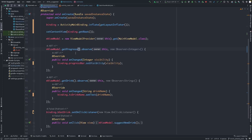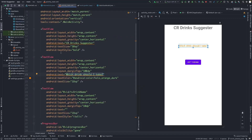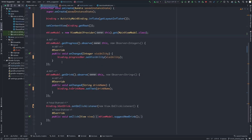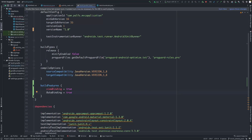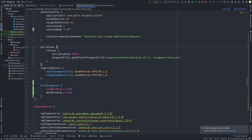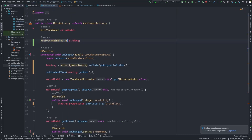Now we can proceed with data binding. Data binding is essentially binding the data directly to the view model — the layout data will be updated through the view model directly without using any updates in the MainActivity. To enable data binding, go to the build.gradle again and add dataBinding in the build features. Add the data binding entry and sync the project again. Now that data binding is enabled, we can go to the MainActivity.